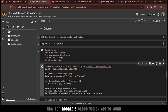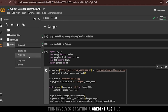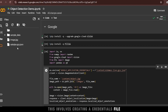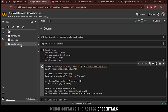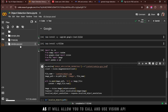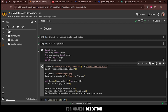For Google's Cloud Vision API to work, you need the right permissions. This involves creating a credentials file, specifically a .json file, which contains the access credentials for your user account. This is crucial, as it will allow you to call and use the Vision API for object detection.